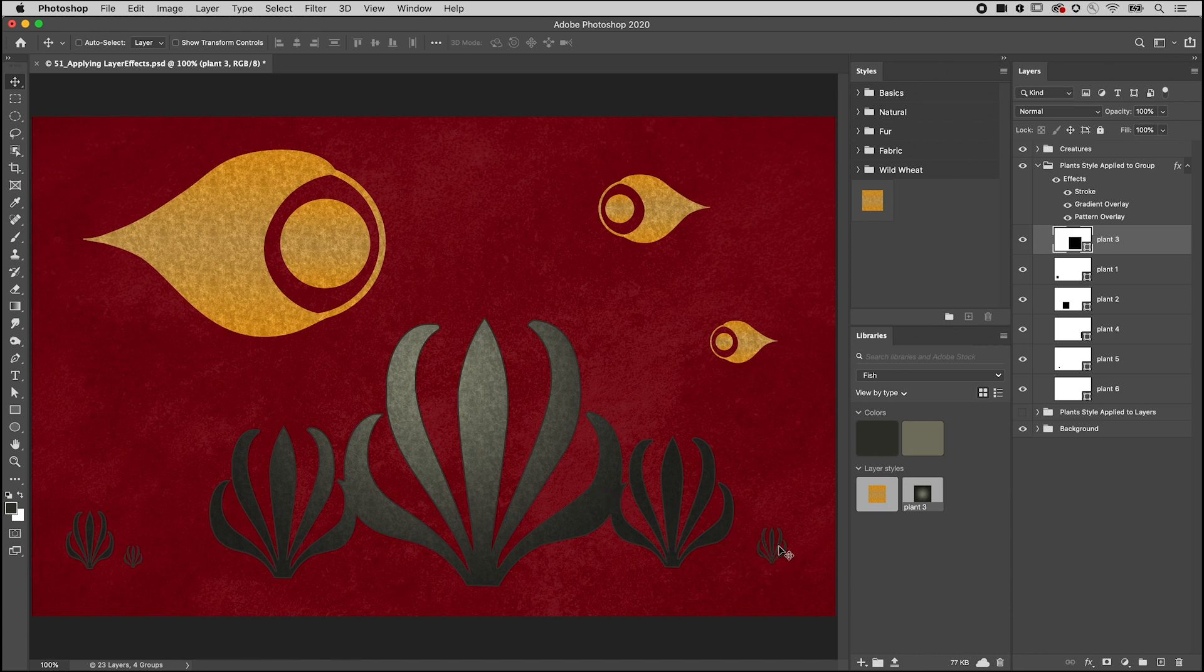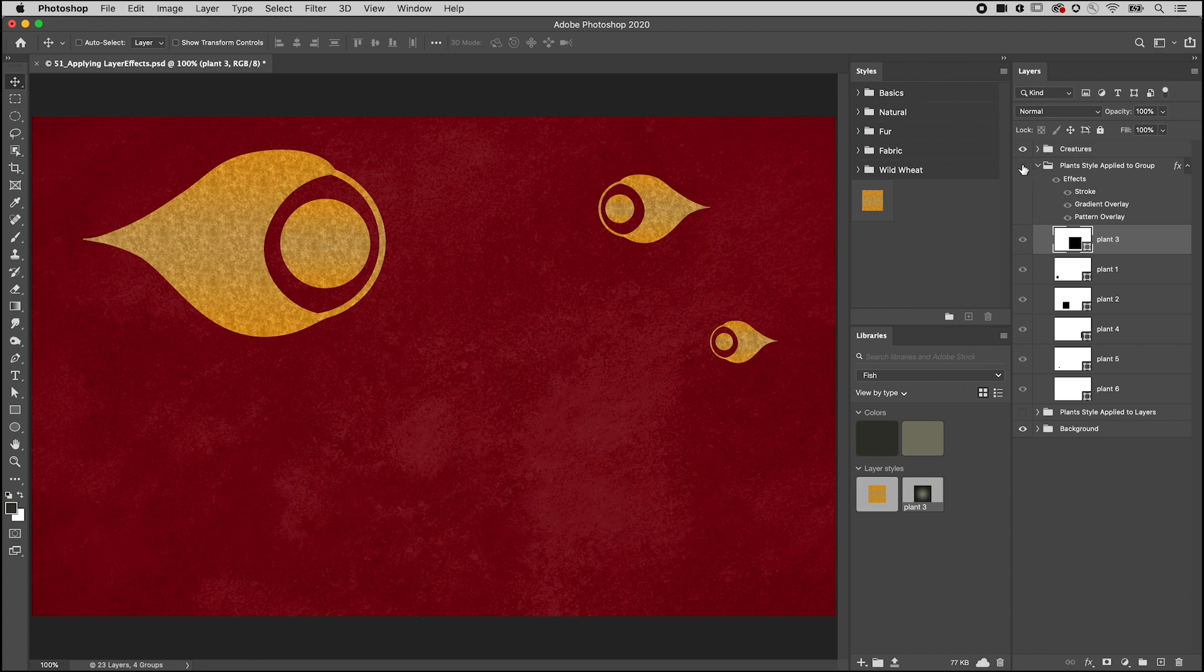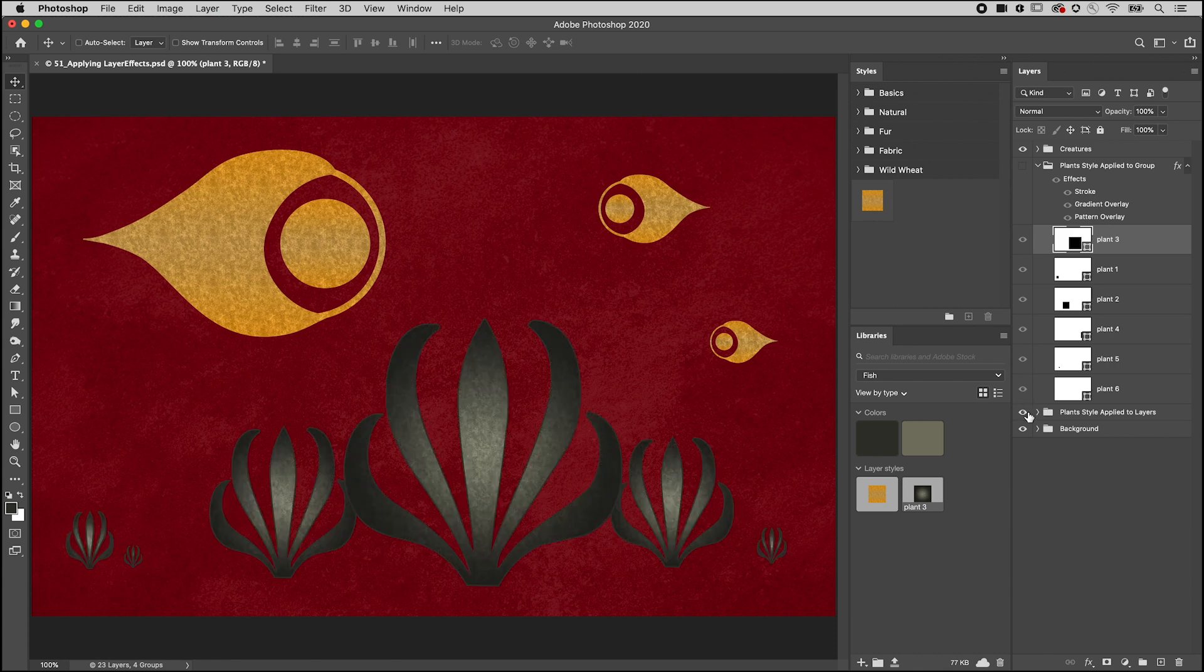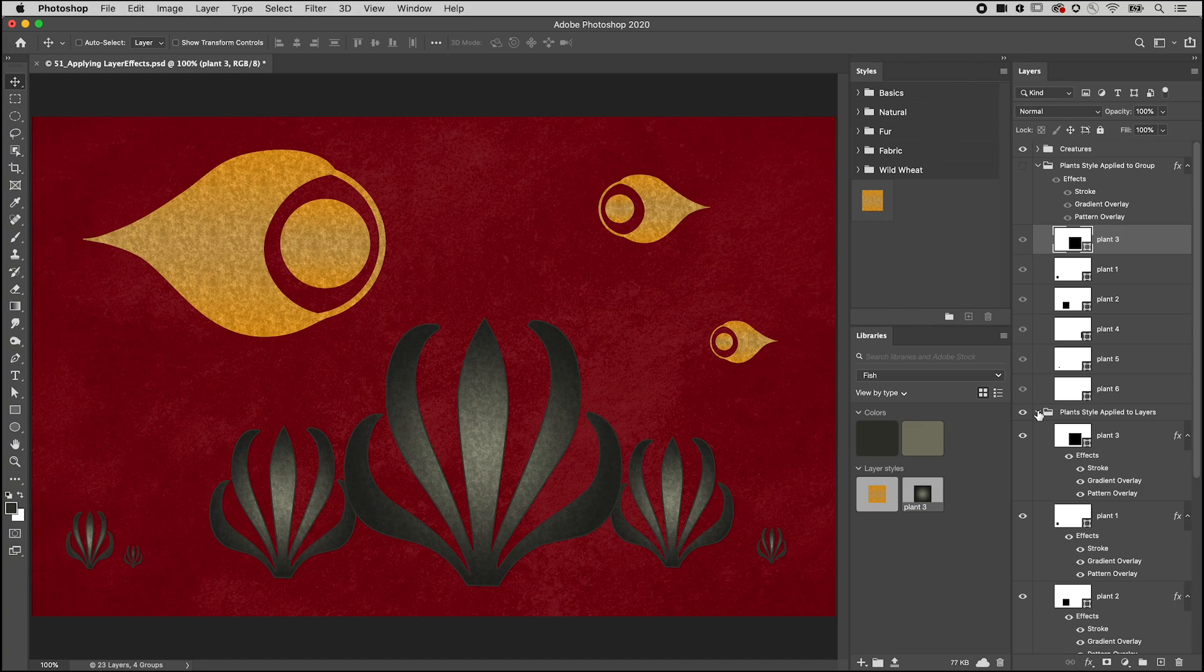We can compare the effects of applying the style to the group by using this duplicate group where the layer style was applied to each individual layer instead. I'm Julianne Kost, and I'll see you later.